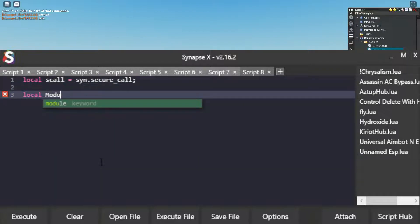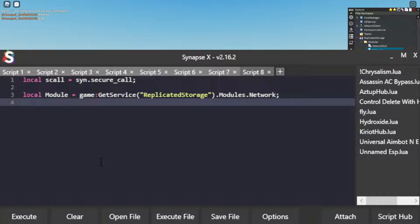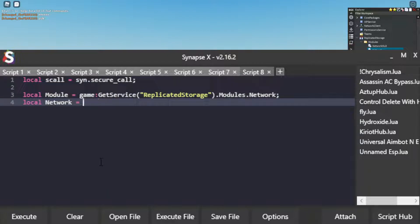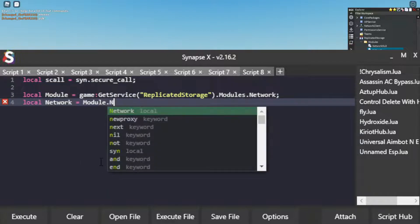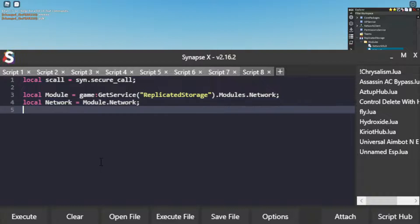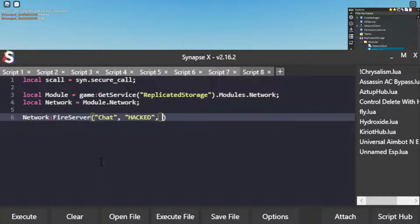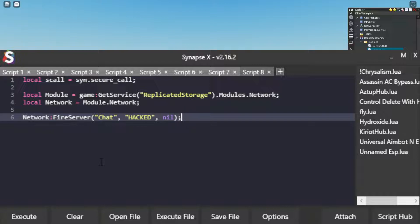So local module, just like how it was in the script. And then network equals module.network. So that's how you get the network module. Now what we're going to do is network.FireServer chat hacked. And then nil is the recipient because we're not sending this message to anyone. We're just saying it globally.